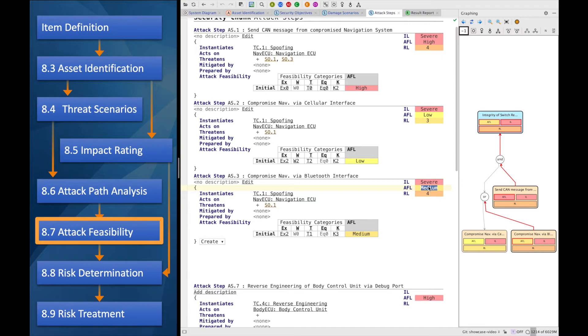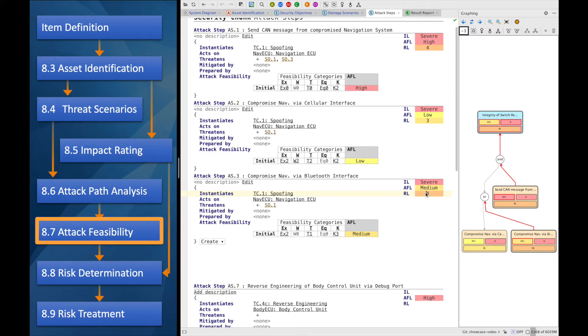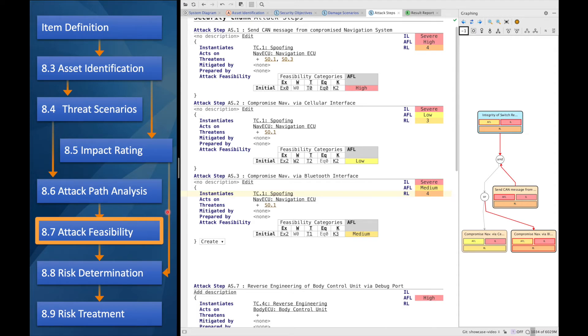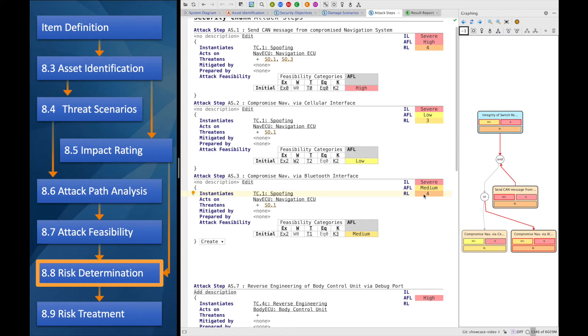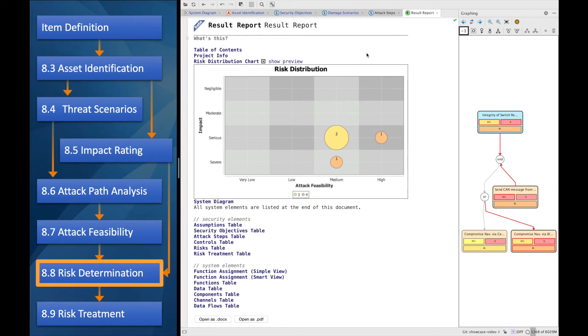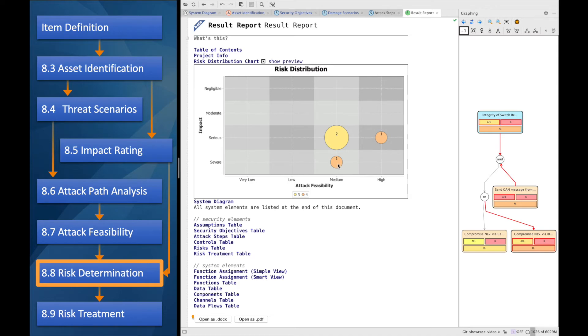And the risk level that results from this is also a different one in these cases. That's what we can see at the bottom here. Now that we have had a look at the attack feasibility, we can finally determine our risk. We already saw the preview here that it's going to be about a risk of four because let's assume the attacker takes the easiest path. And in the result report, we will be able to see a risk distribution diagram that determines our risk with a medium feasibility and a severe impact over here.